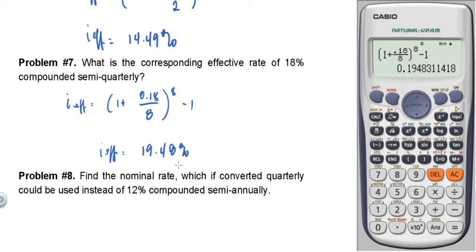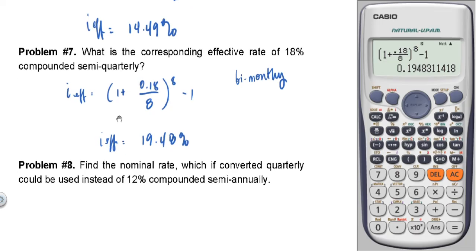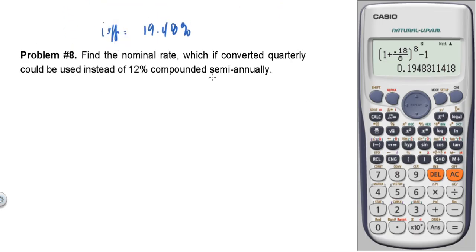Semi-quarterly has 8 periods. For bi-monthly, the number of periods per year is 6. So bi-monthly means M = 6.